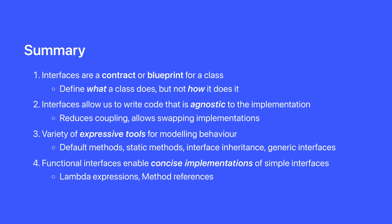Interfaces have a variety of expressive tools for modeling behavior, including default methods, static methods, interface inheritance, and generic interfaces. And functional interfaces enable concise implementations of simple interfaces, interfaces with single abstract methods.